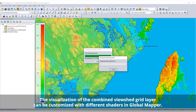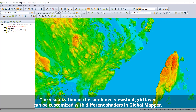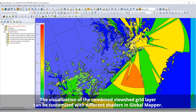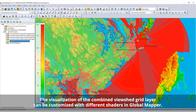When completing a multiple point analysis, Global Mapper also provides the option to combine the individual View Shed layers, creating a summary grid representing how many transmitters interact at any given area.